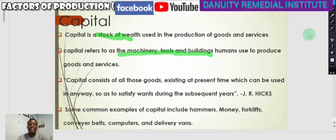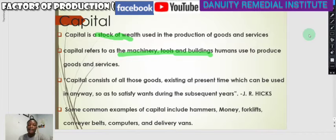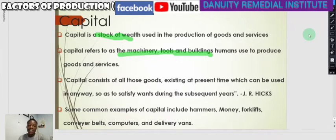Materials all fall under capital. Some common examples of capital include hammers, money, forklifts, conveyor belts, computers, delivery vans, and vehicles — they all fall under capital.